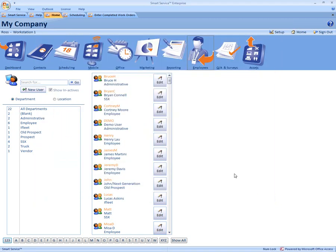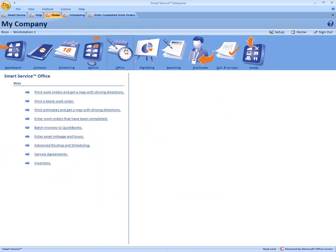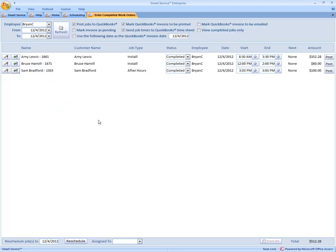Now our second step is we just need to find our payroll items. So we're going to come up to the Office icon and click the fourth option down. In our work orders that have been completed, this is typically where you can come in here and invoice to QuickBooks.